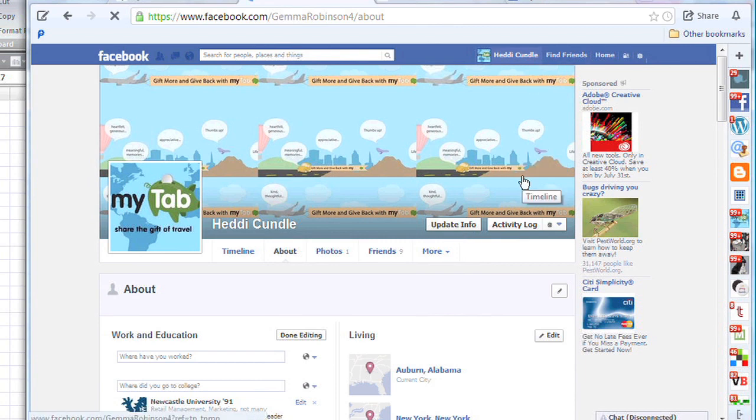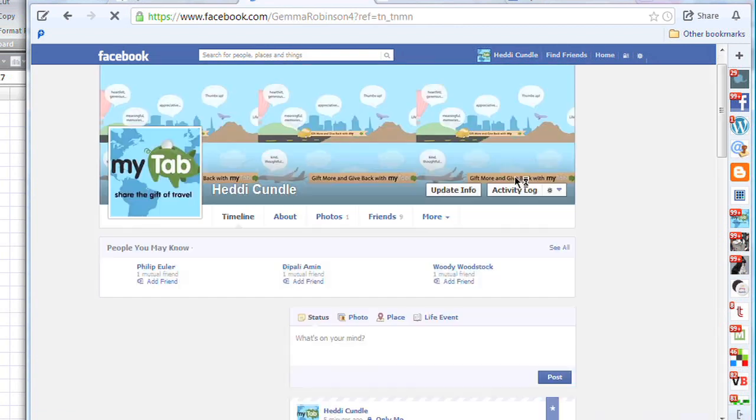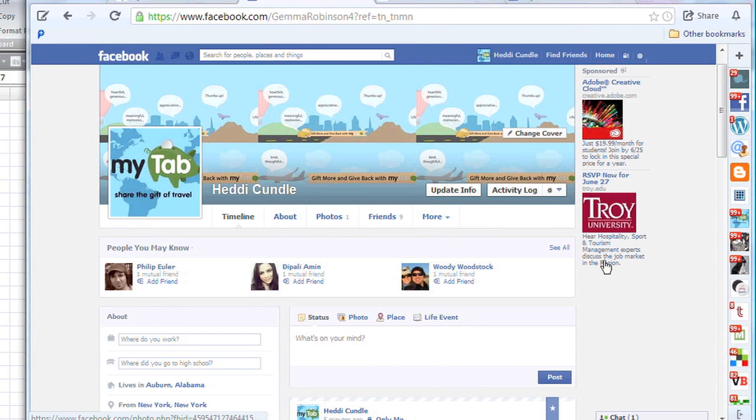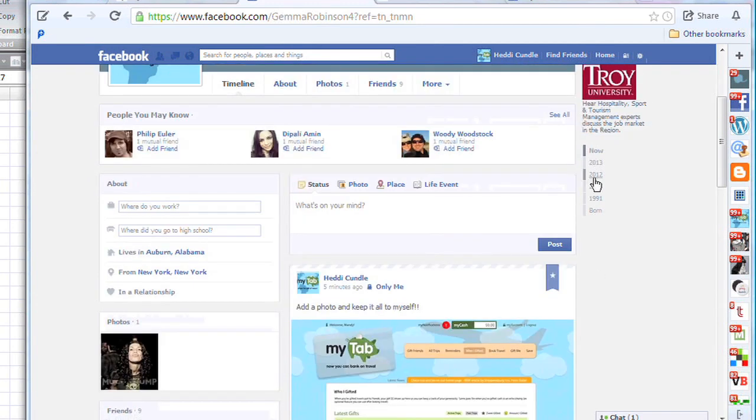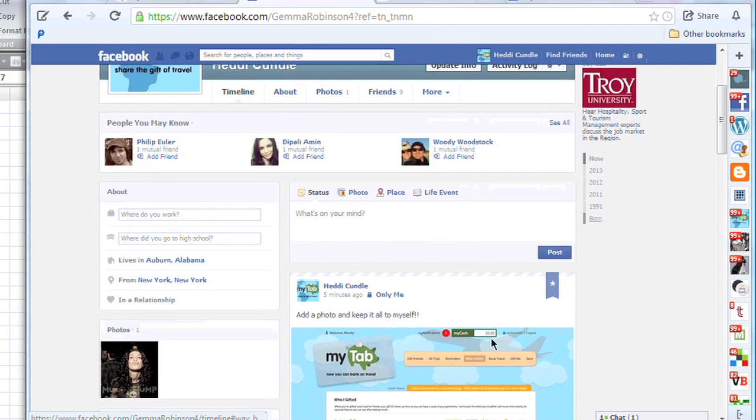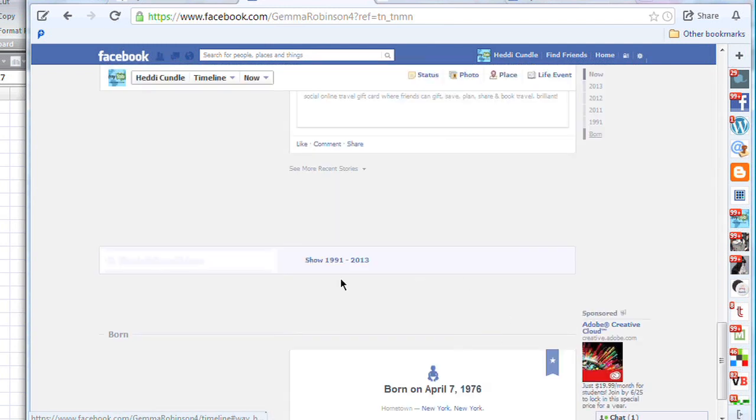Okay, so we're looking at Facebook now. What you do is go into your own profile, click on your profile, and look here on the right-hand side. These are all the dates and the timelines, so basically you go to the date that you were born.